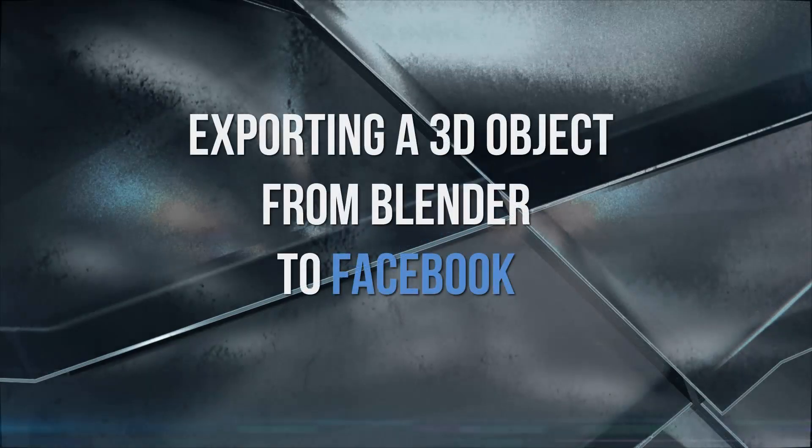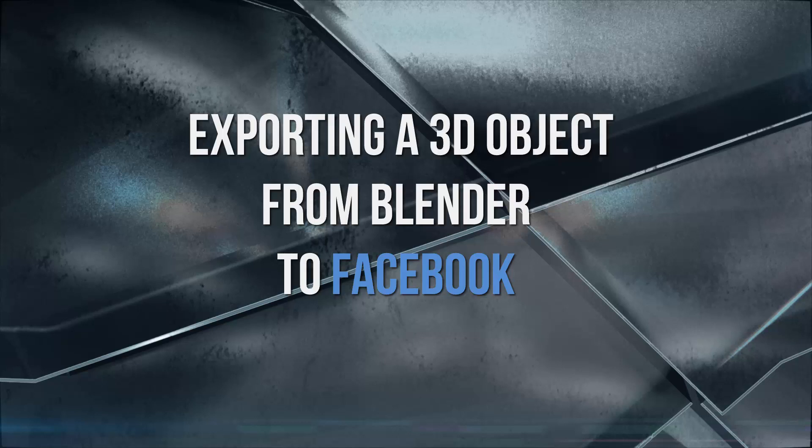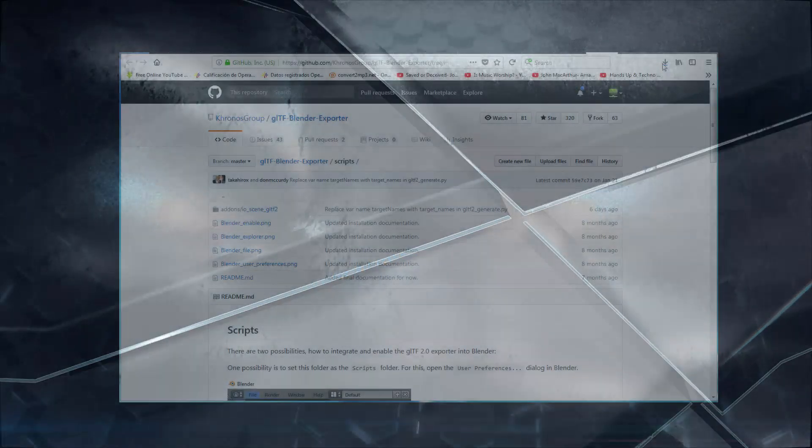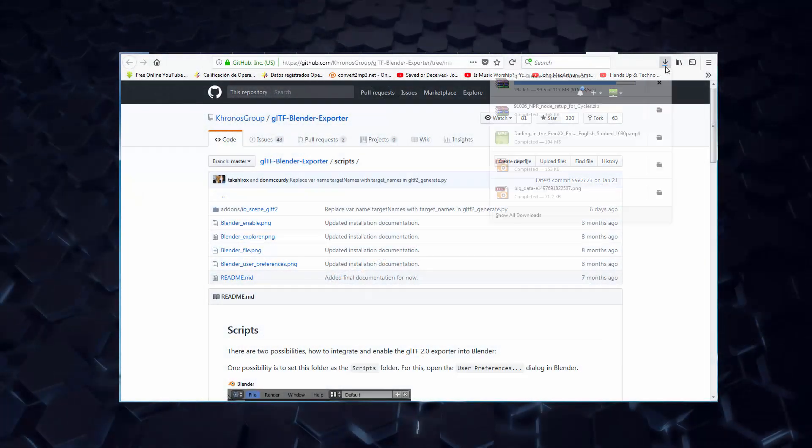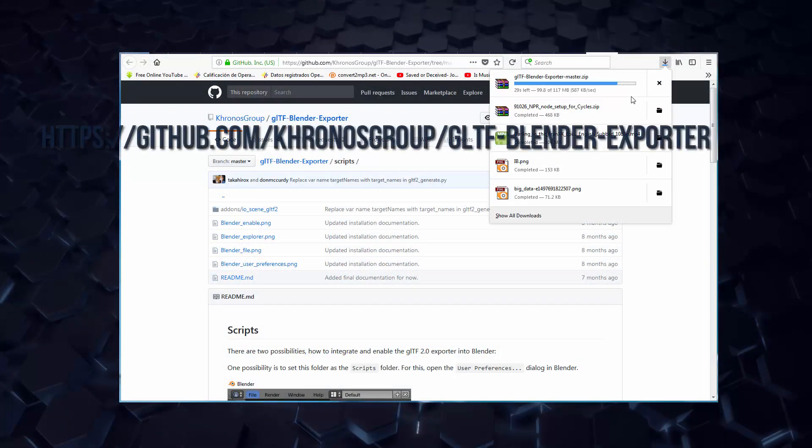Hi, welcome to a new episode of Shiller Tips. In this case we're going to review how to export a 3D object from Blender to Facebook.